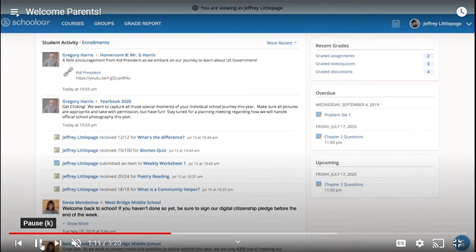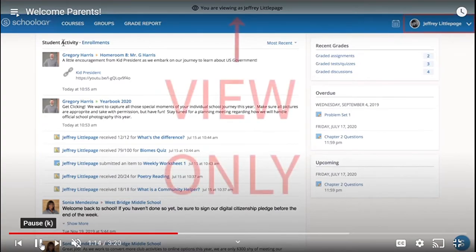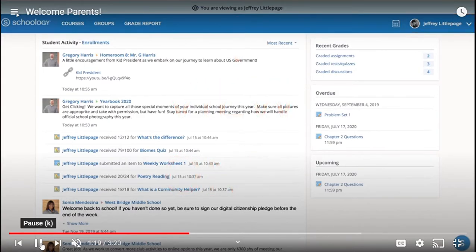However, you as a parent are simply viewing this information and are not able to act as your child in the courses. Your child must first log in as themselves to engage with the content.